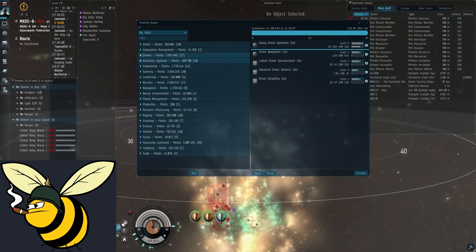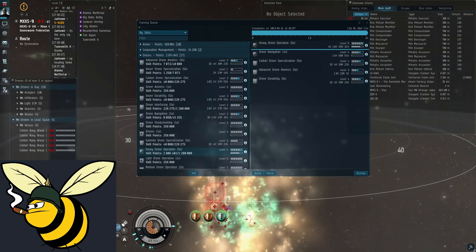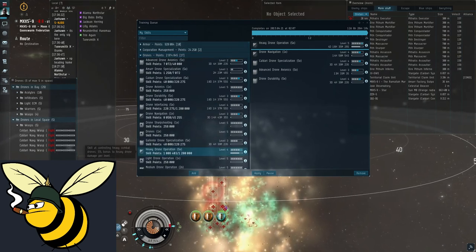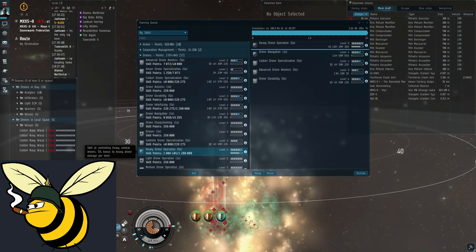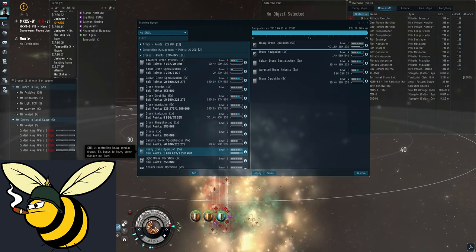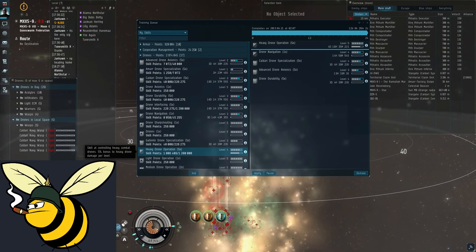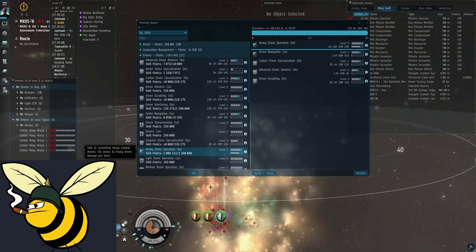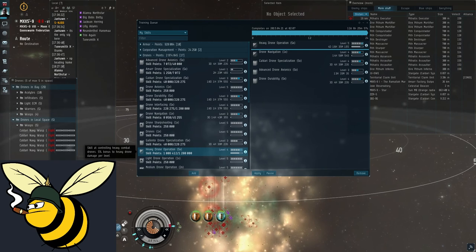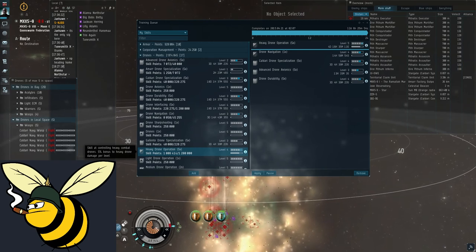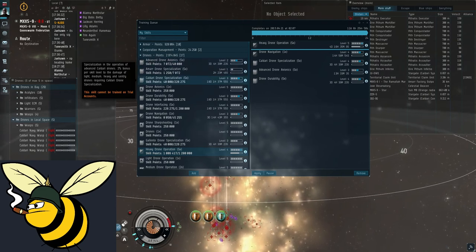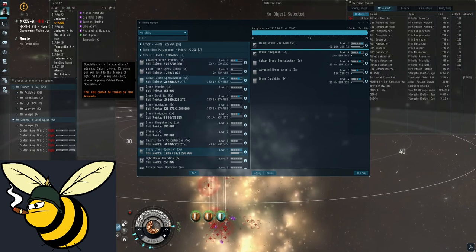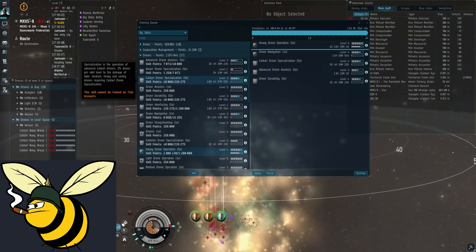And finally I will show you what you need to do to get good damage output. There are some critical skills that you need in order to apply damage to the rats. Heavy drone operation is the first one. Gives you 5% bonus for every level.